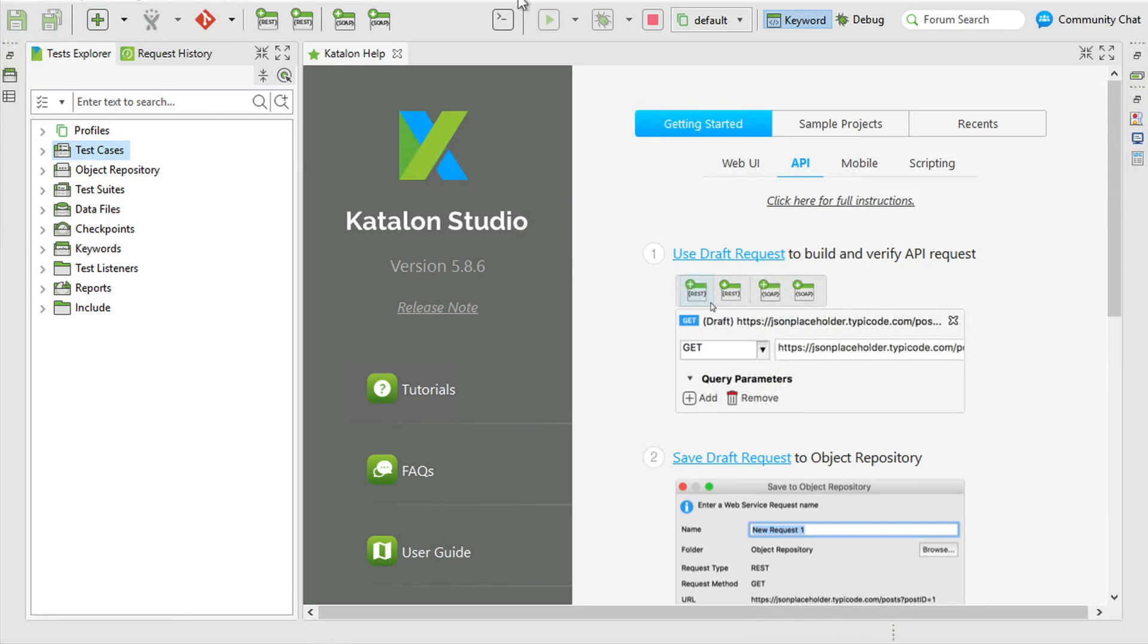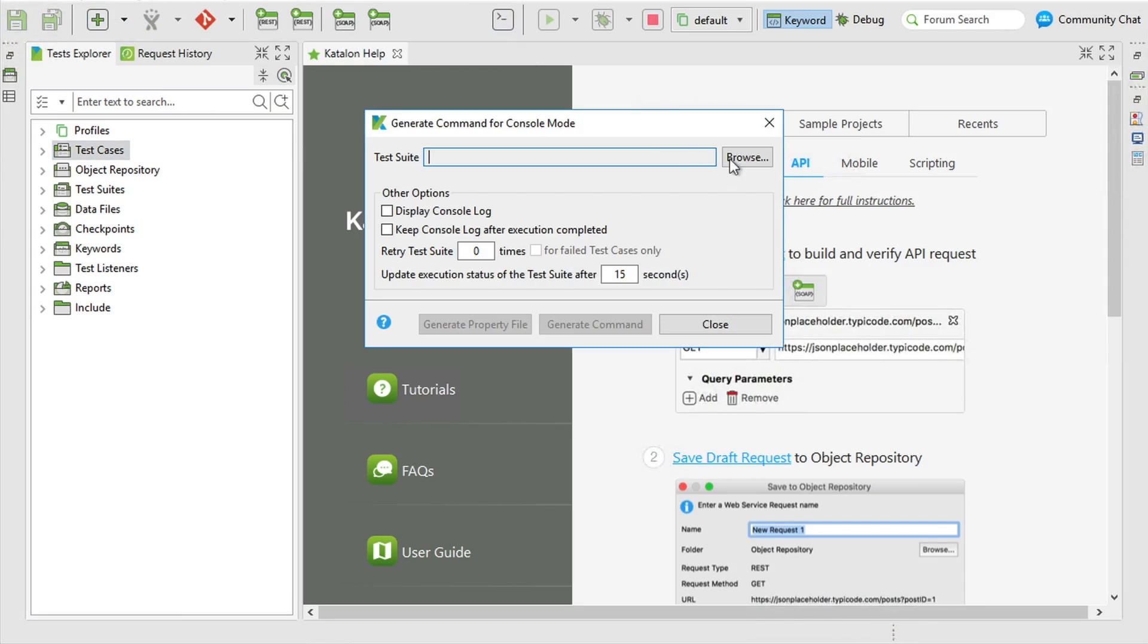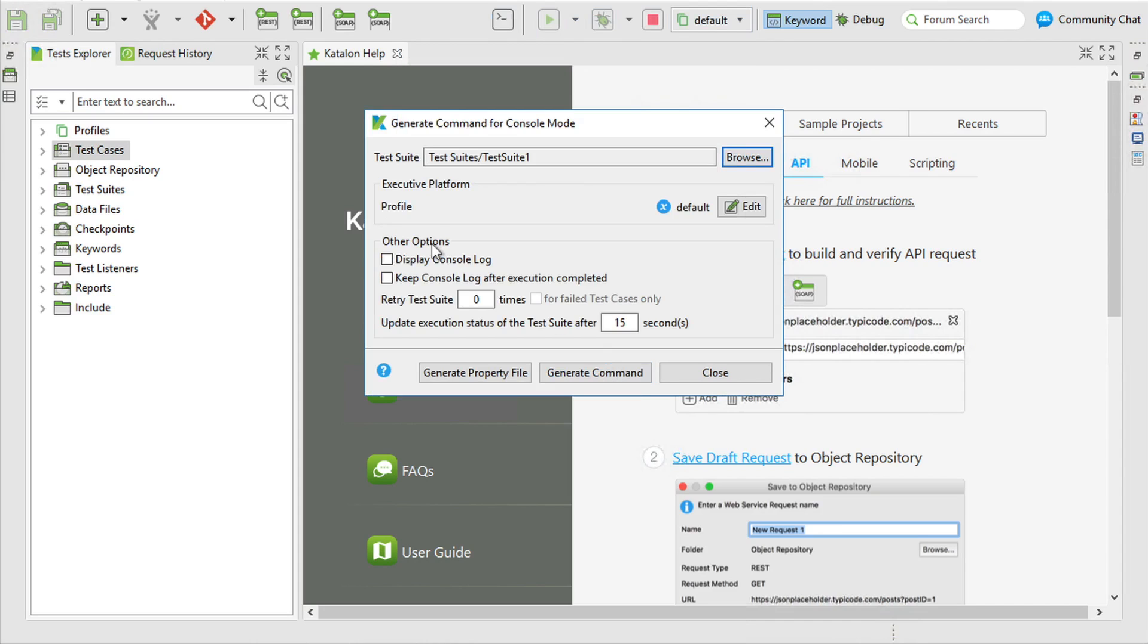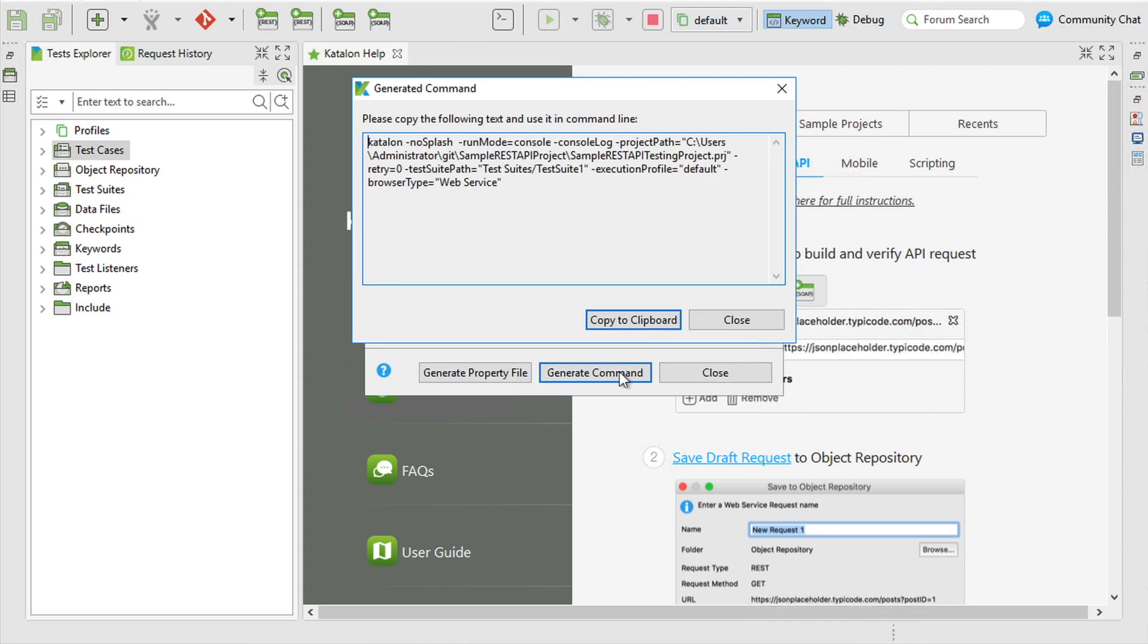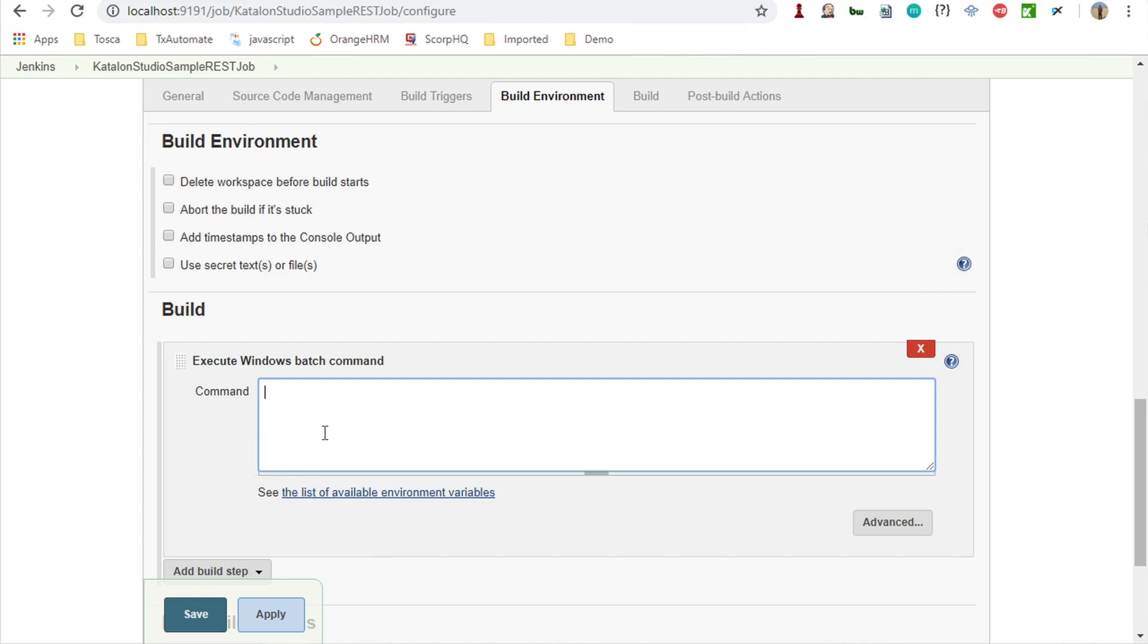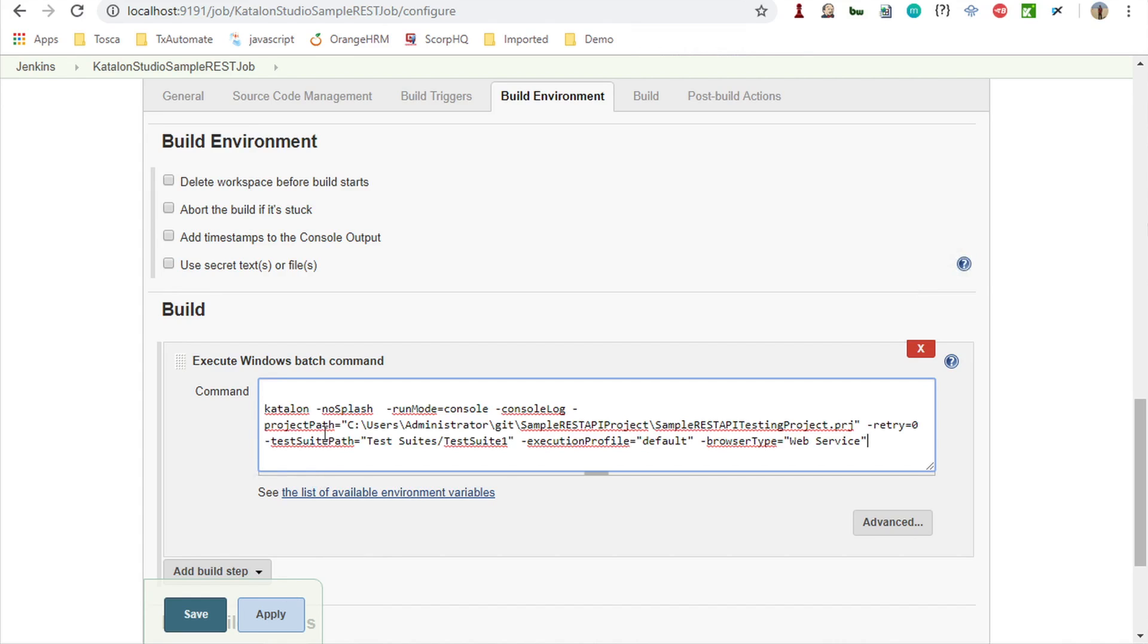If I go to my Katalon Studio, you can see we have this command builder here, build CMD. Here you can browse the test suite you want. I will just say this, and here you can select display console logs and all these things. Then I will say generate command and here you can see this is the command. I'm going to use the same command here in my Jenkins job.